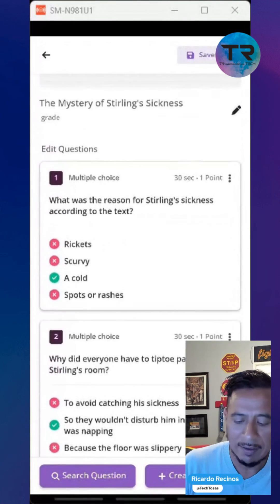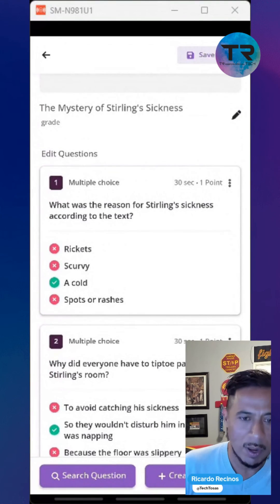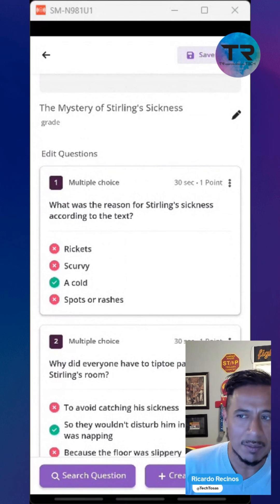I can save it, and I can create my own questions and add them. If you have any questions, please let me know. Have a good day.